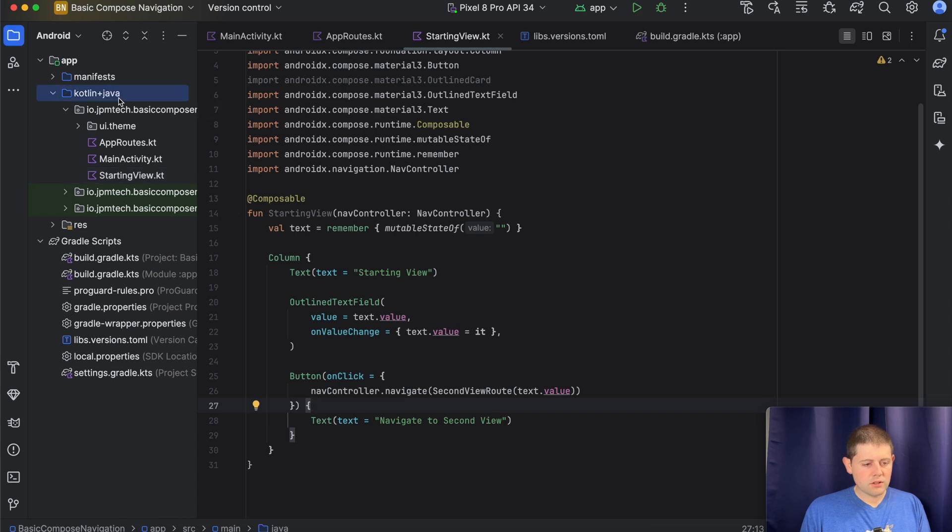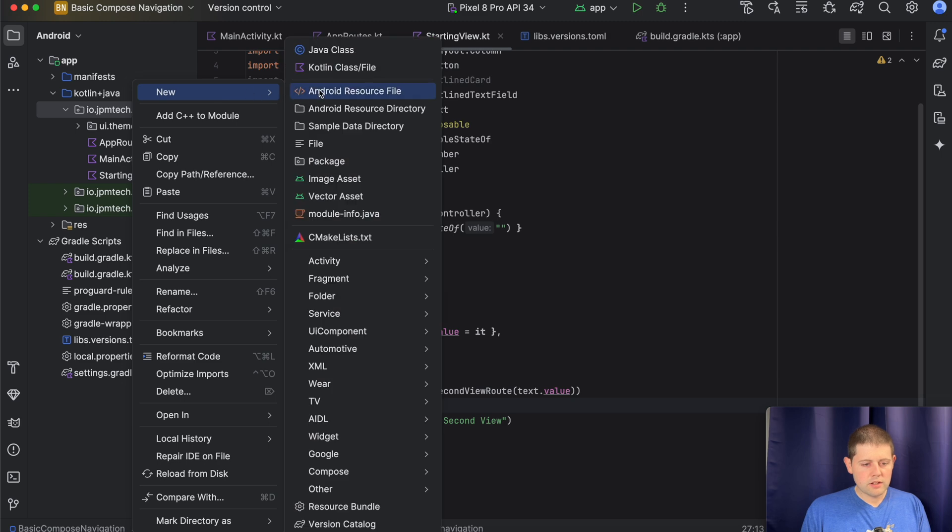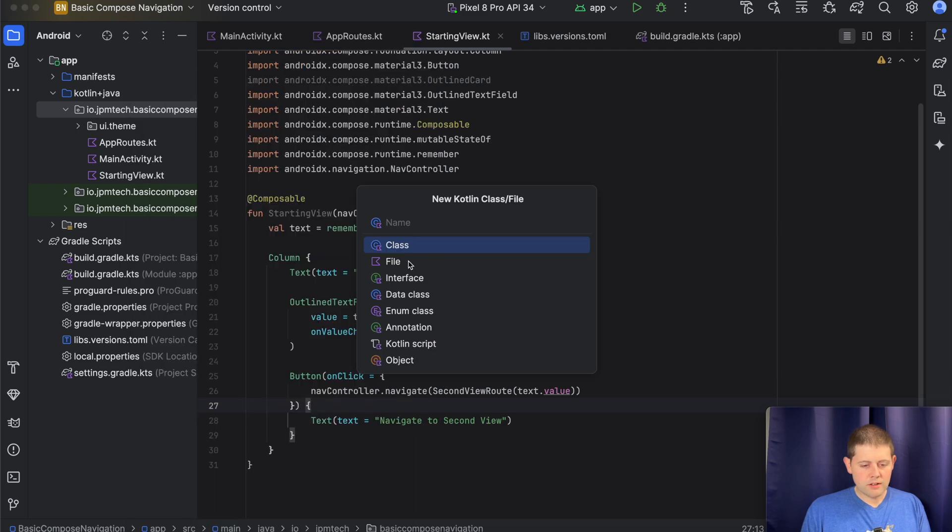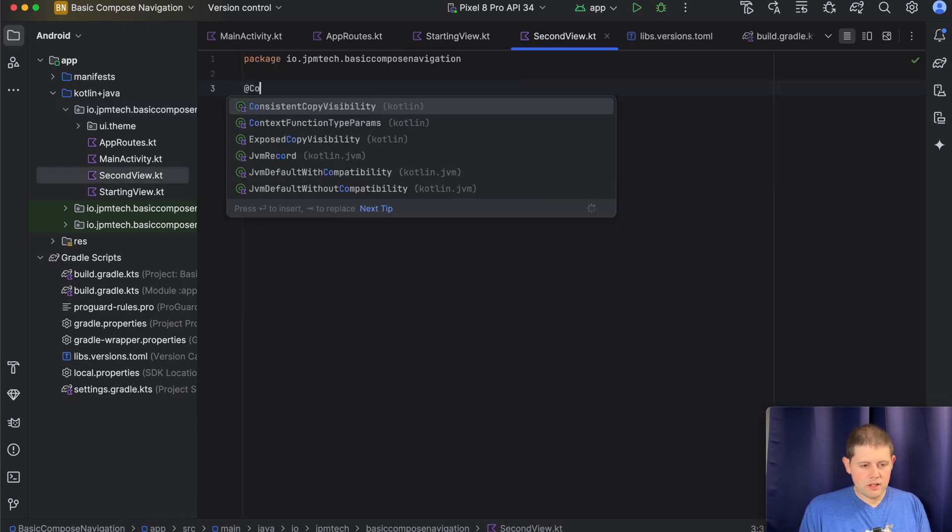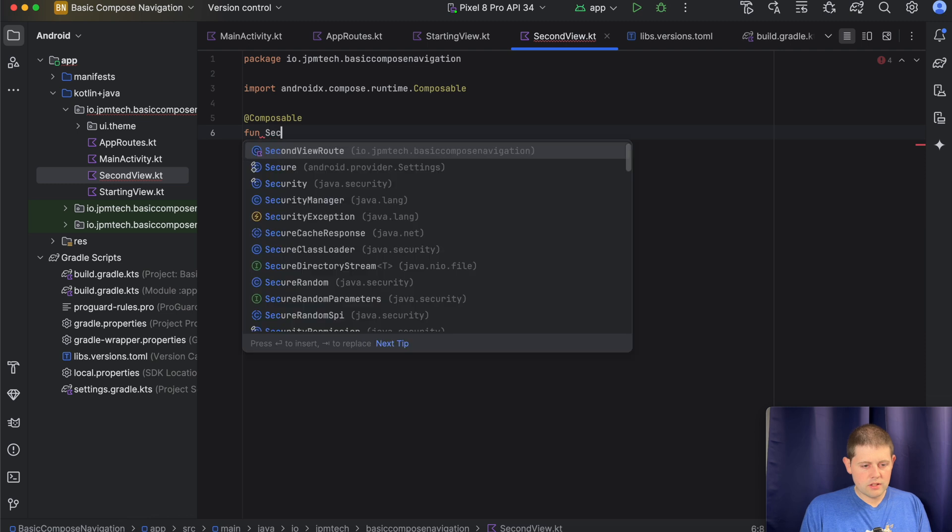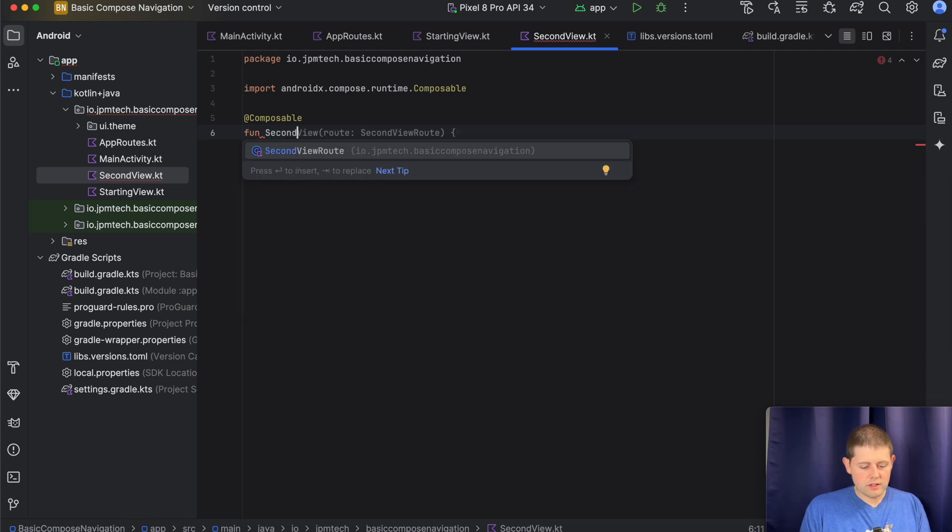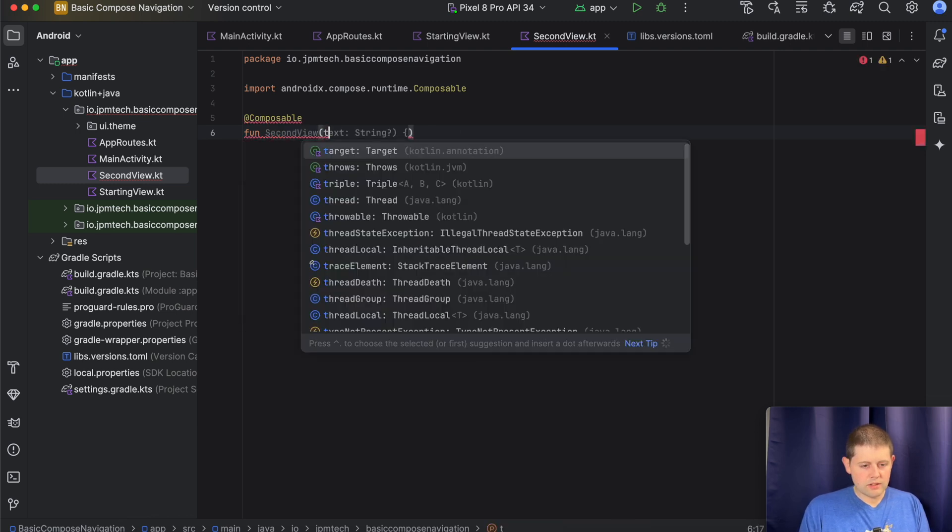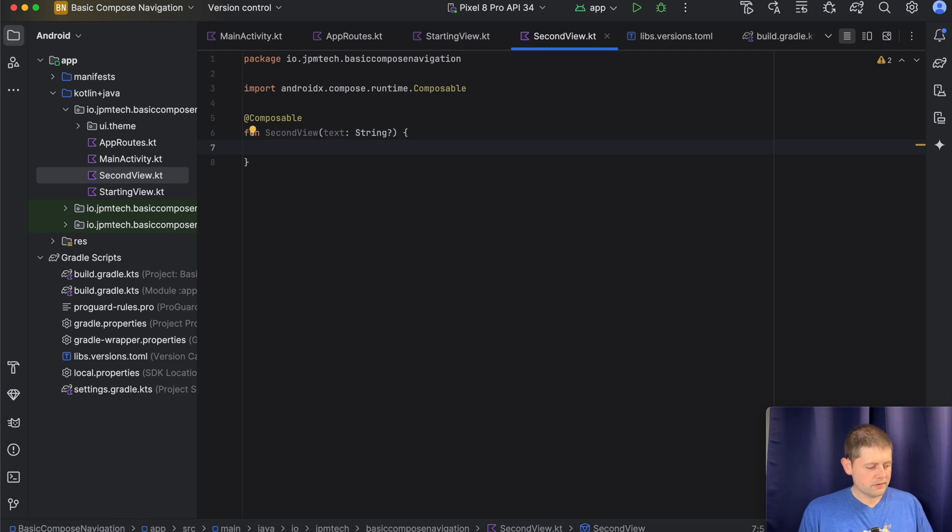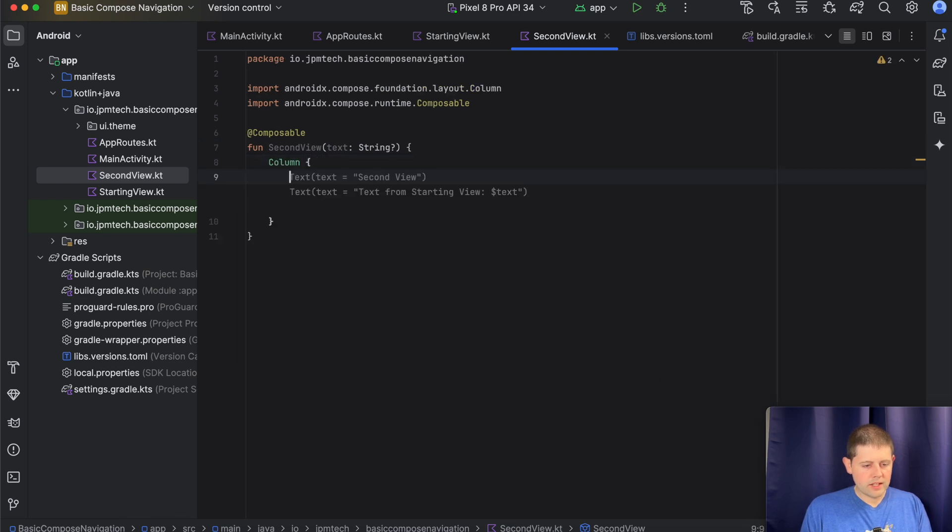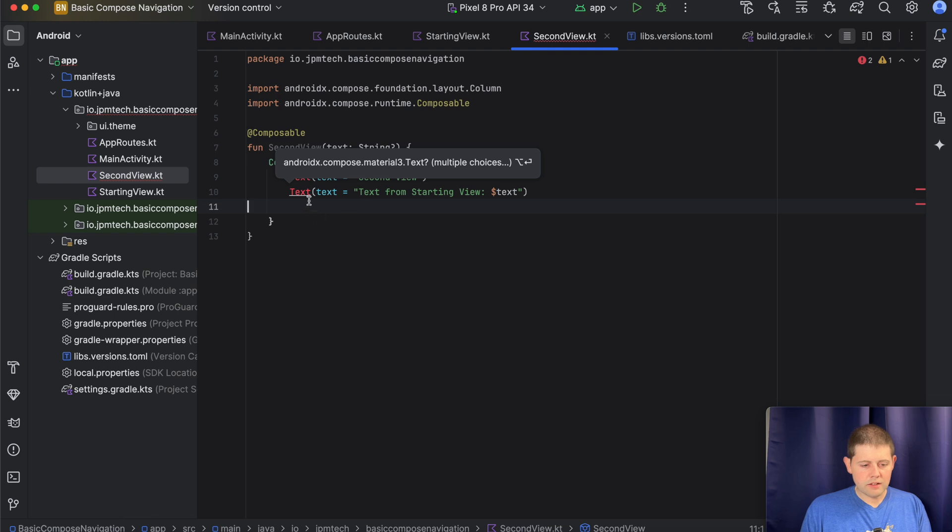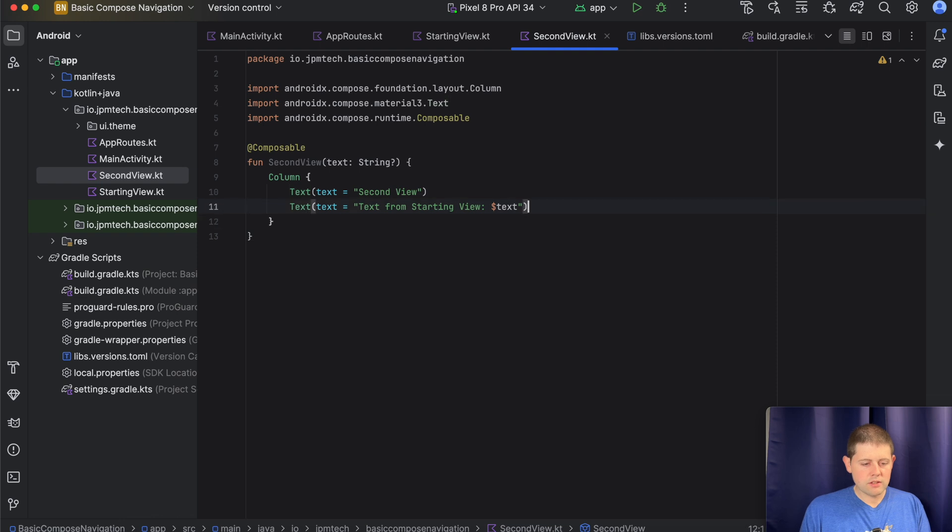So let's go ahead and let's create our second view. So let's go back to our package, tell it that we want a new Kotlin file, and call this one second view. Great. Okay. We will create a composable, and this composable will be called second view. And this takes our optional text value. Perfect. Now this one will be a lot more simple. We'll create a column, and inside that column we'll say, yep, that's exactly right. And then we want to import the Material 3 version of those texts. Great. Alright.